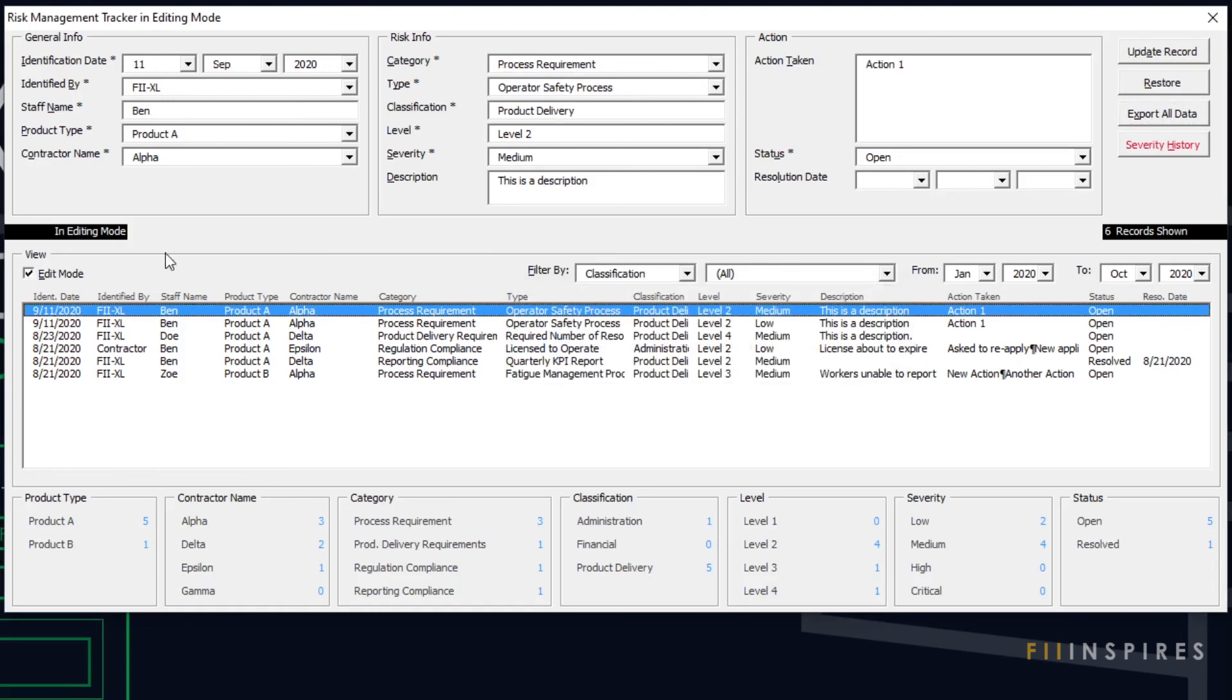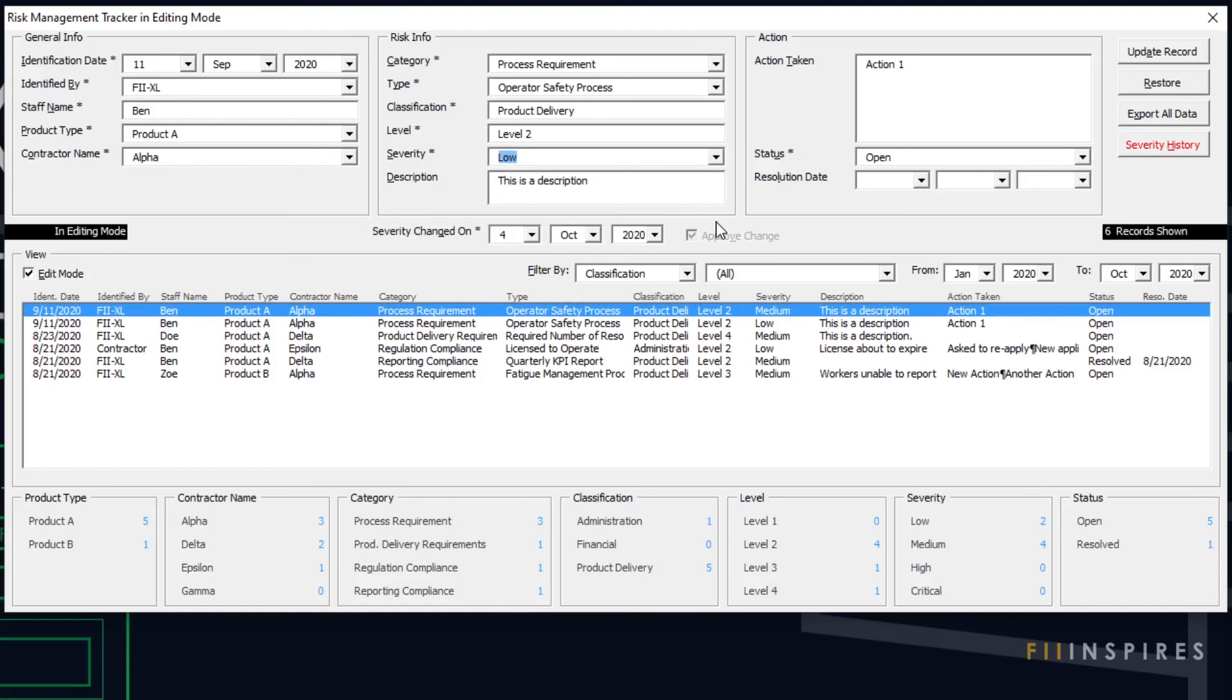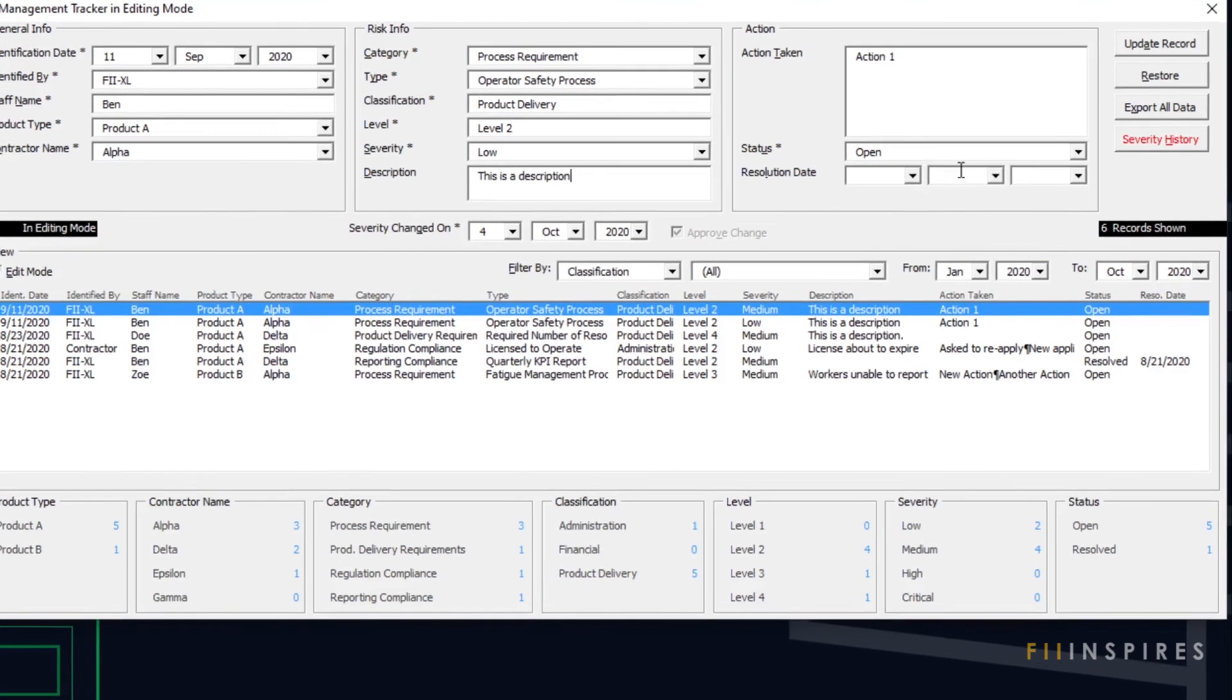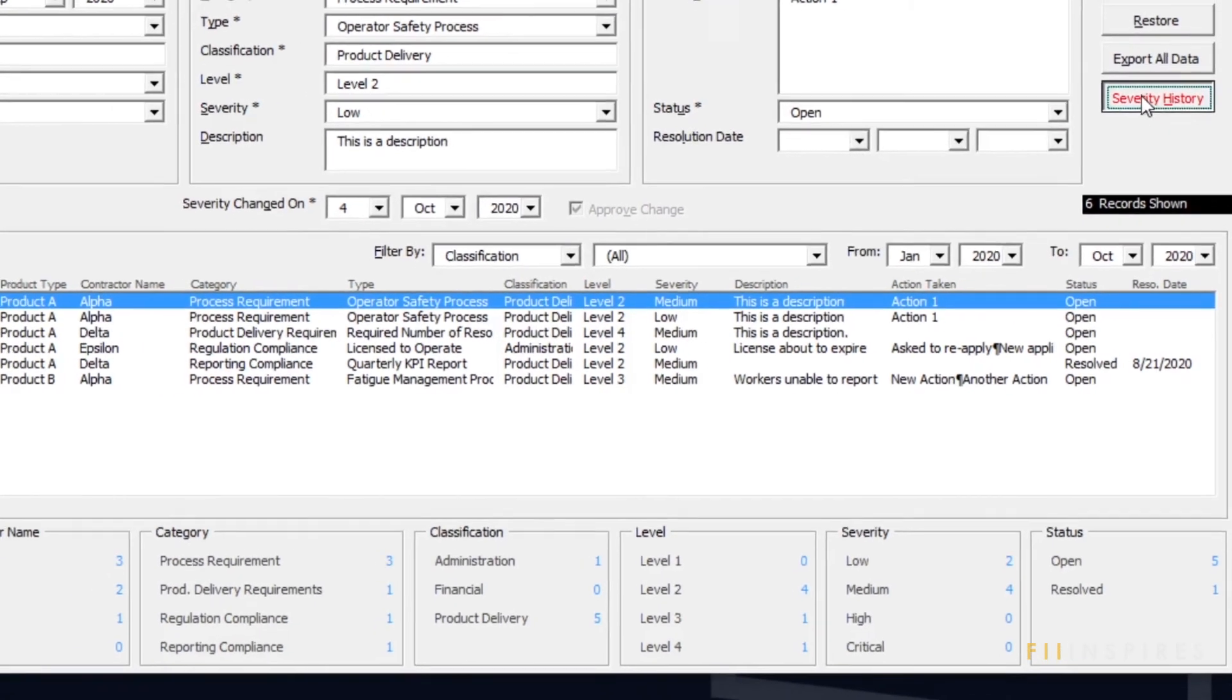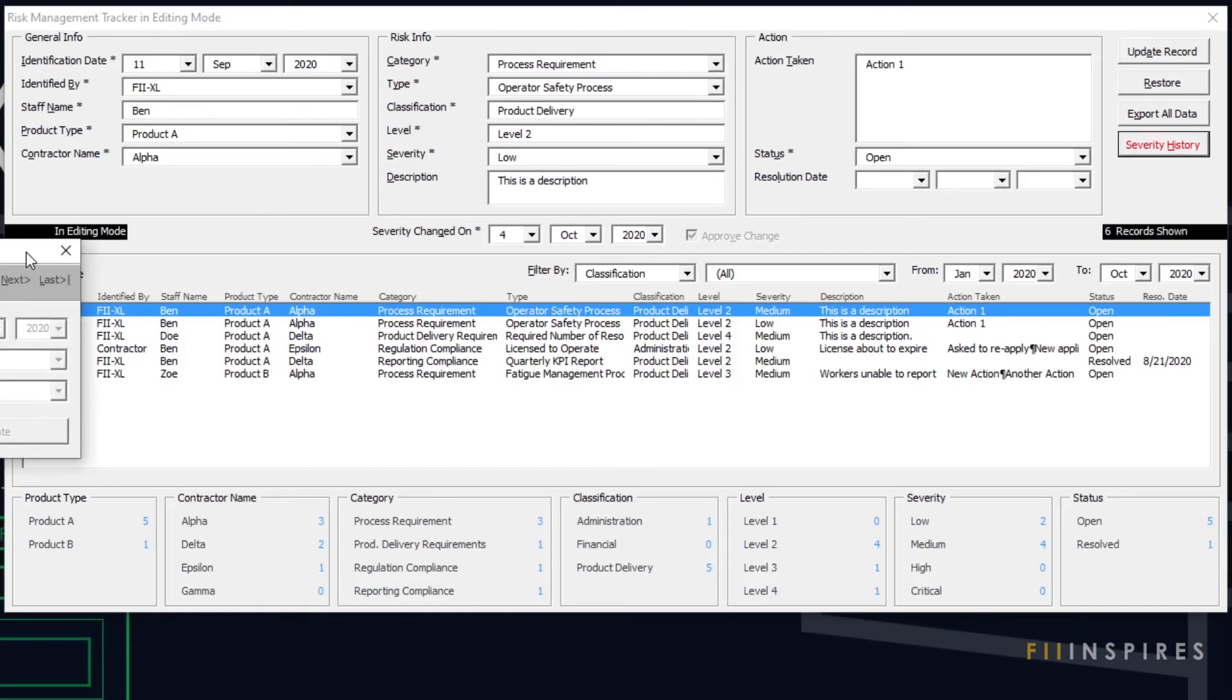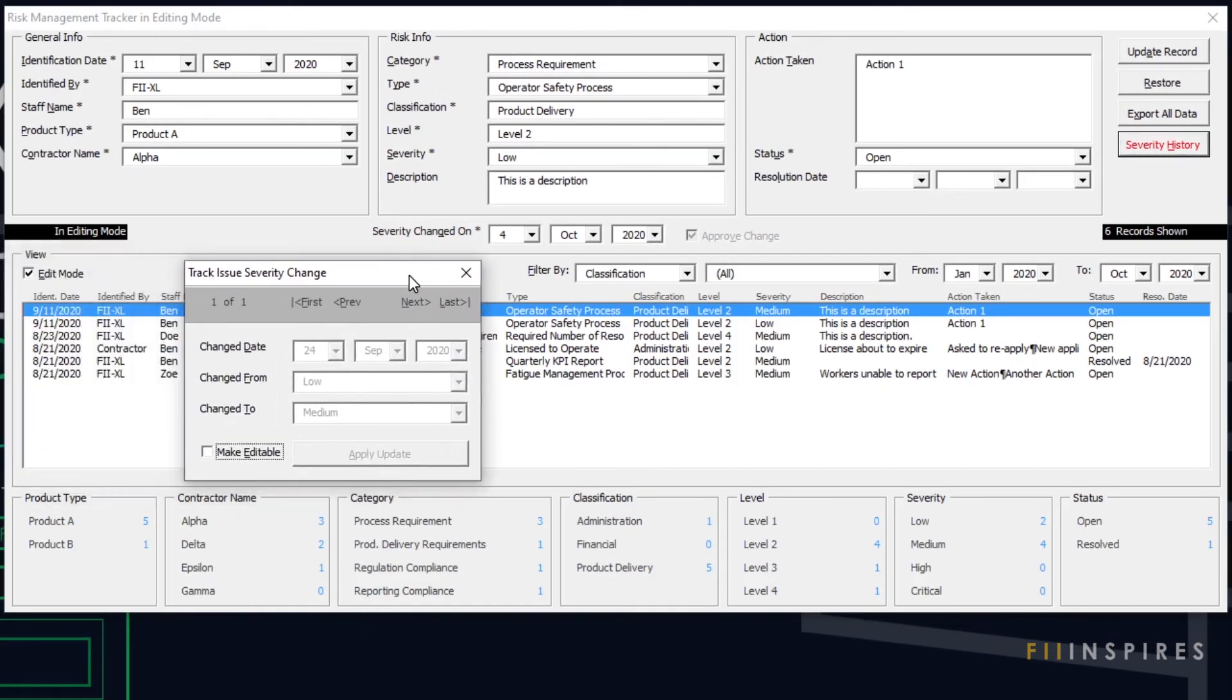Also, the company wanted the application to have a means to escalate or de-escalate the severity of a risk. To view the history of a risk severity and make changes to that history, we provided an additional form for just this purpose.